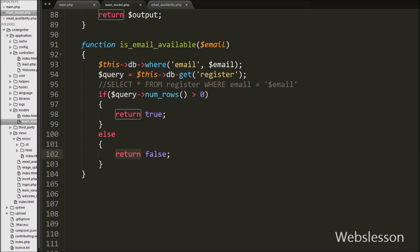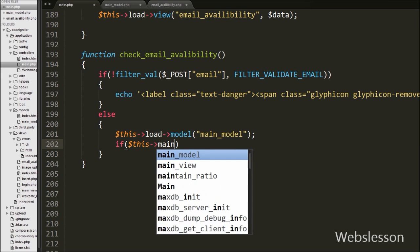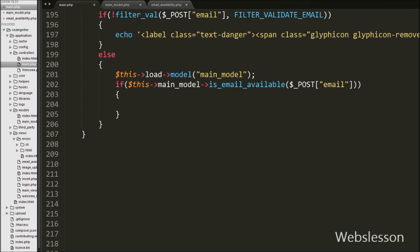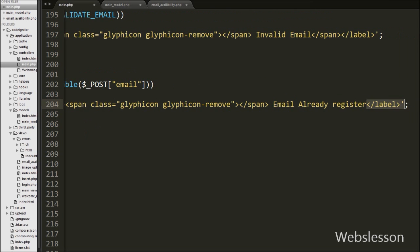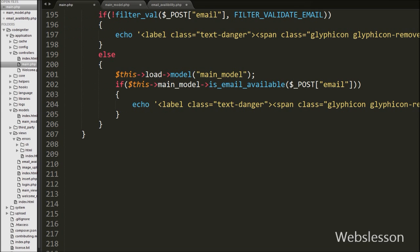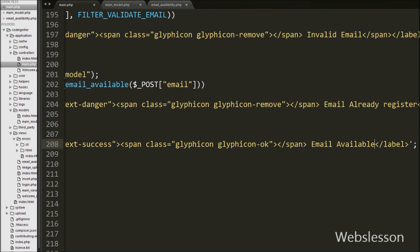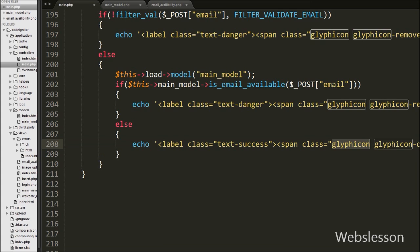Back in the main controller, we have written an if statement with the condition $this->main_model->is_email_available($this->input->post('email')). If this function returns true, it executes the if block and echoes 'Email Already Registered'. If the function returns false, it executes the else block and echoes 'Email Available' — and this message can be seen on the web page without a page refresh. So our code is ready to check if an email is available for registration in the CodeIgniter framework using Ajax.